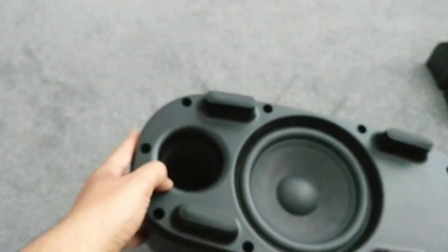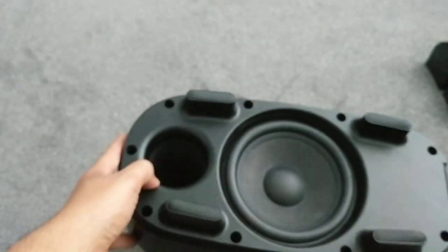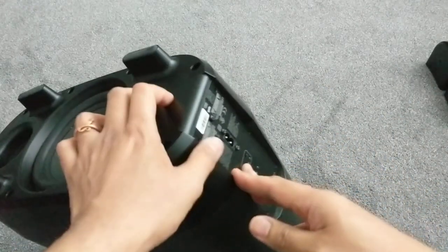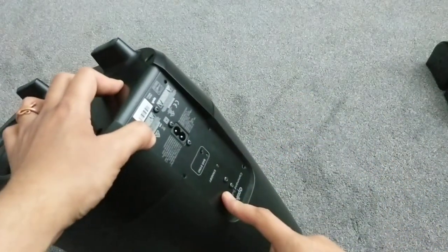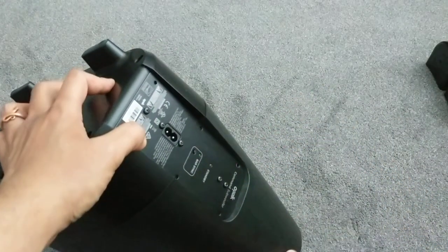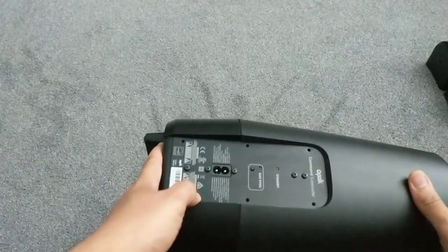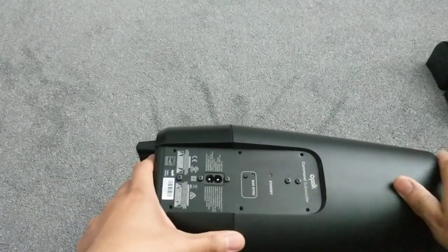So we're going to do a teardown only because this unit for some reason is not able to sync with the soundbar, so it gives me the opportunity to open it up.